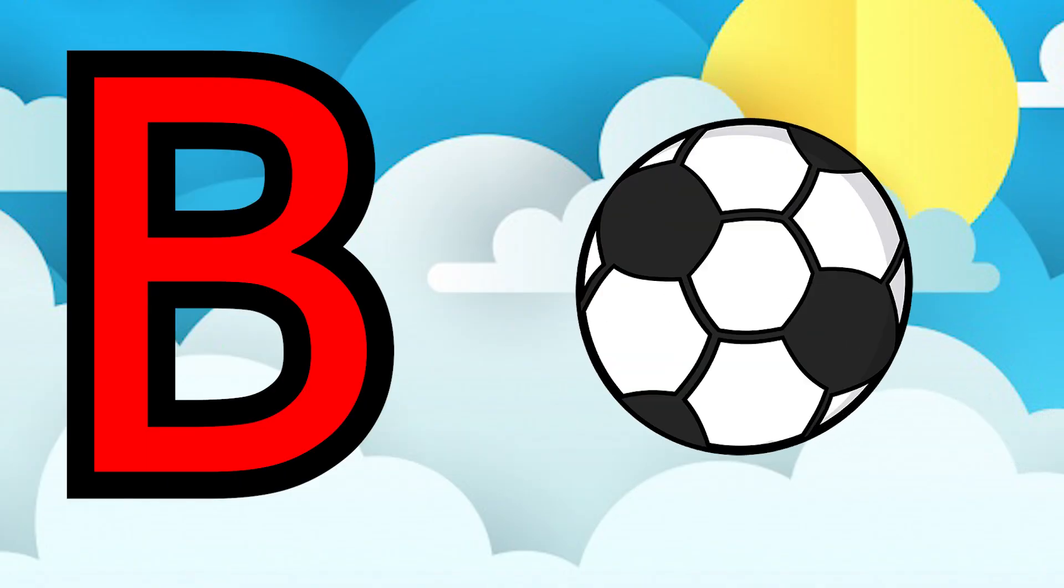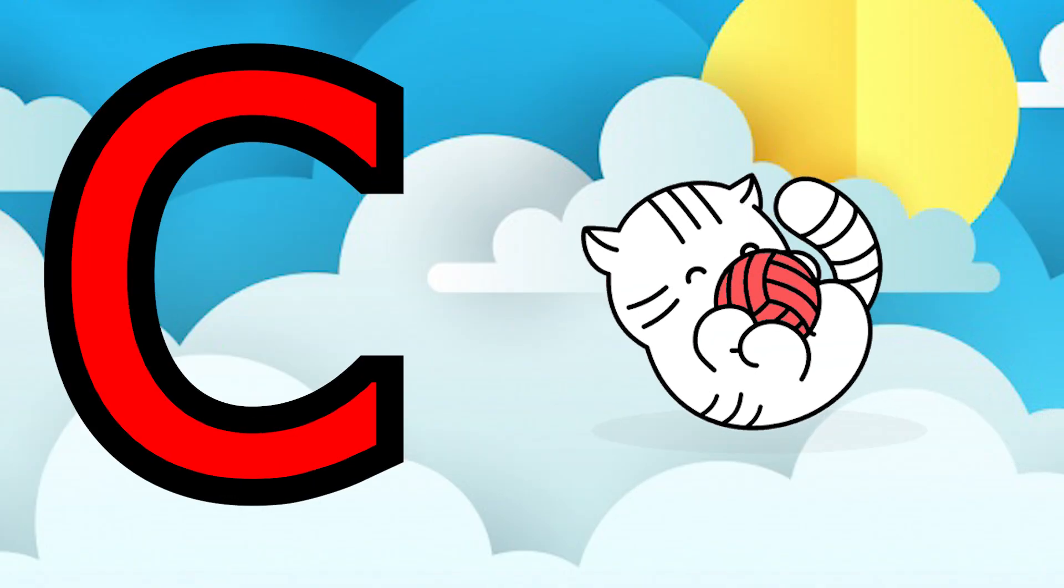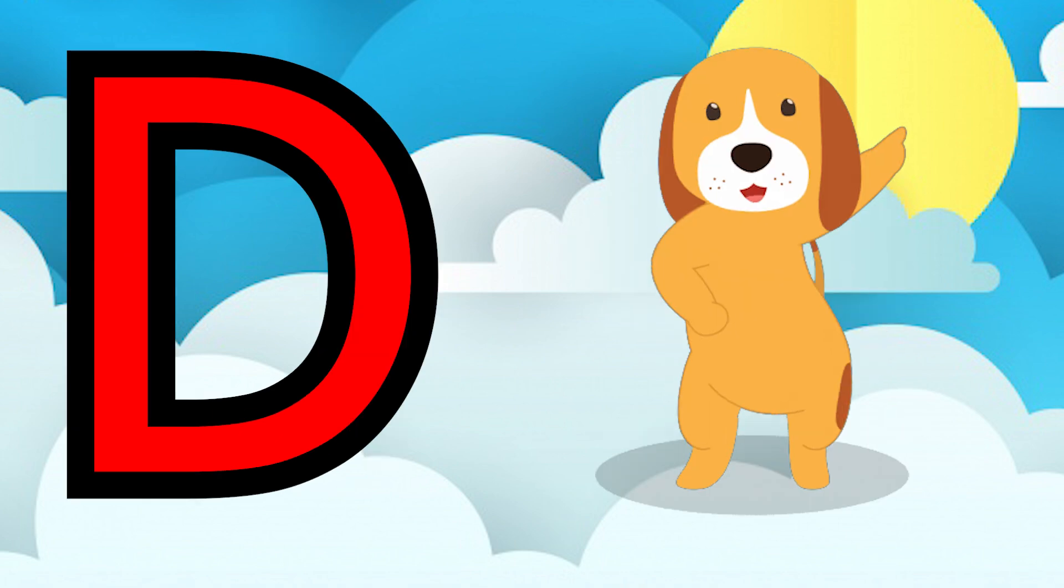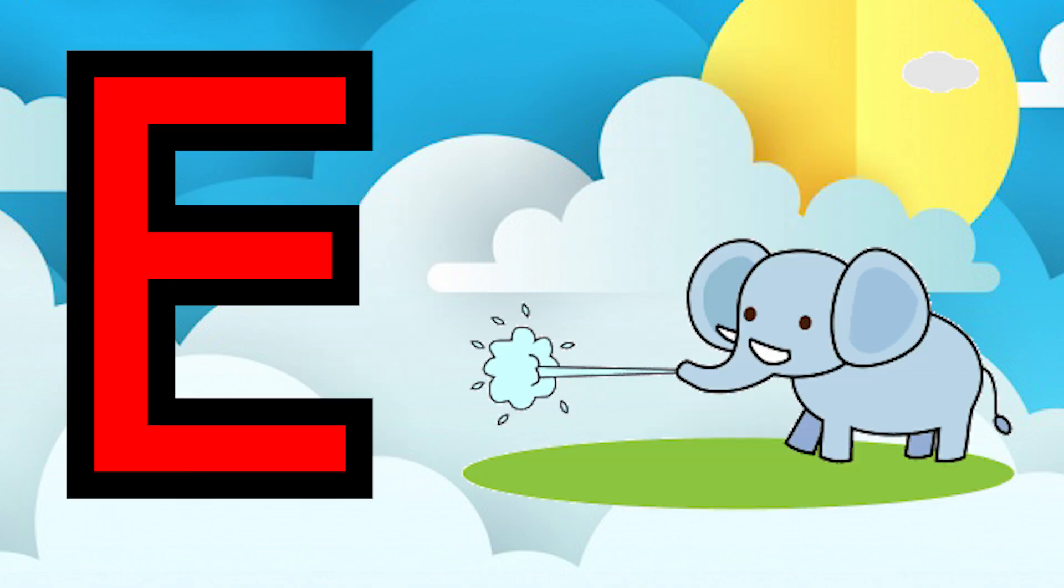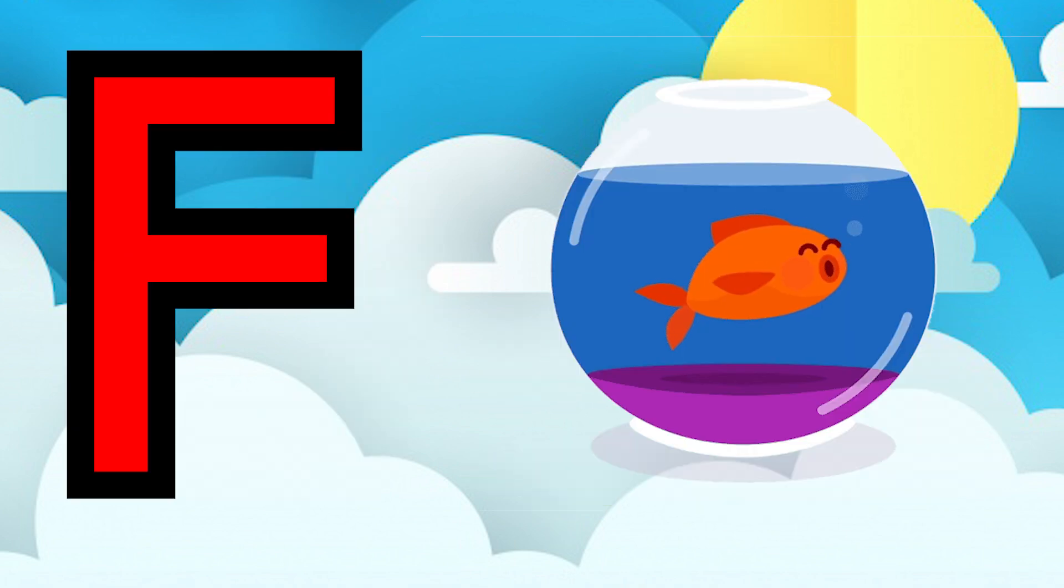B for bone, C for cat, D for dog, E for elephant, F for fish.